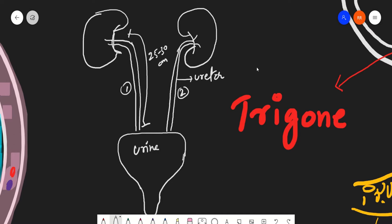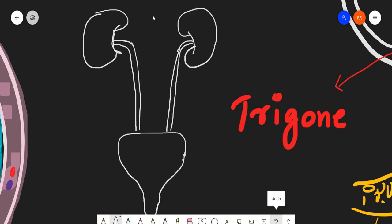The ureter connects the urinary bladder to the kidney, and it generally enters the urinary bladder from the posterior side — from the back side, not the front. The principal function of the ureter is to transport urine from the renal pelvis into the urinary bladder.